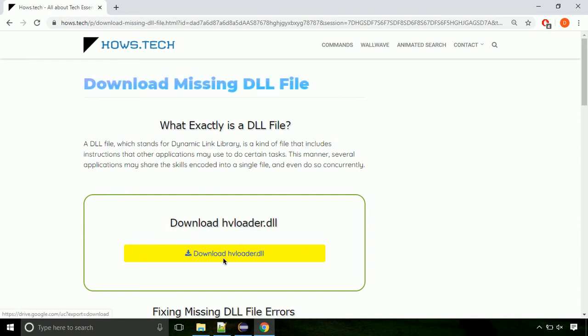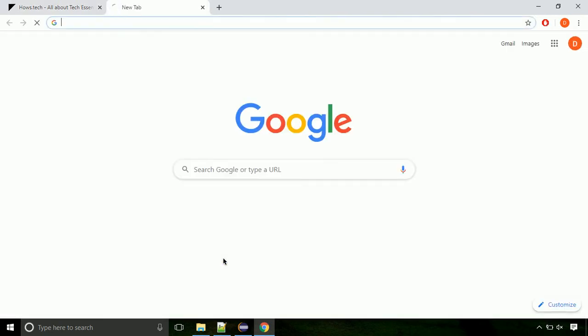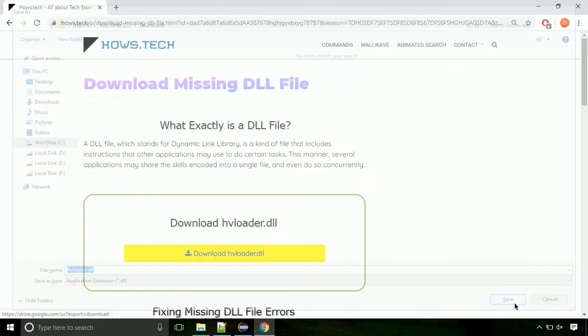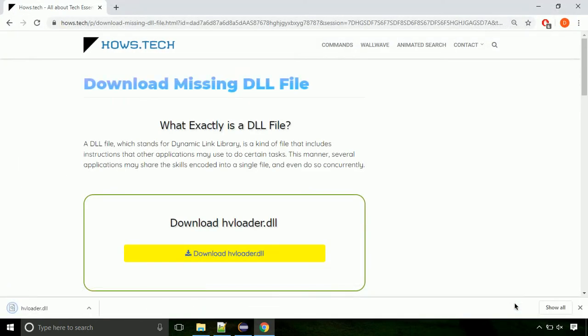Click on the download button. Click on keep button, as this DLL file is not usually downloaded.